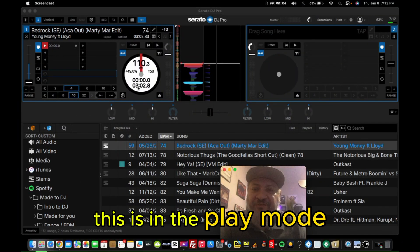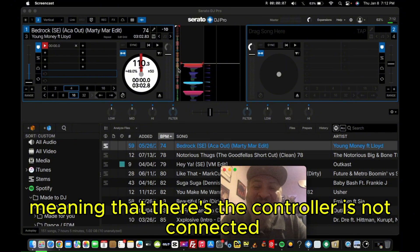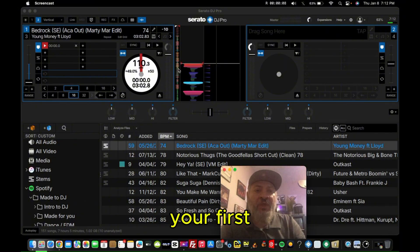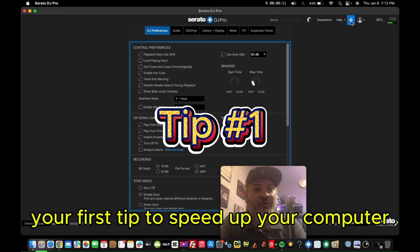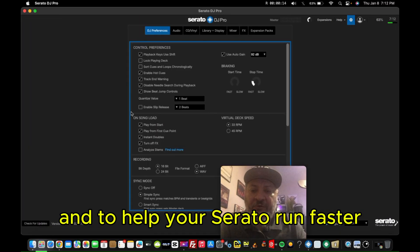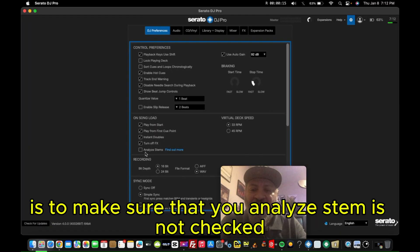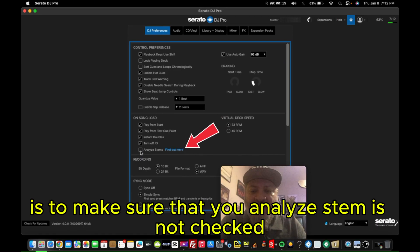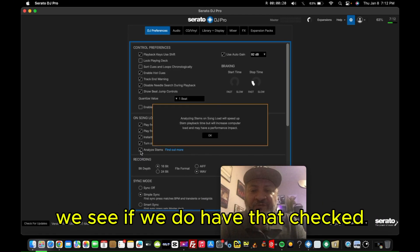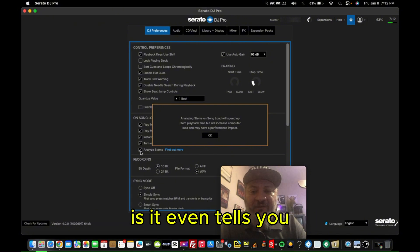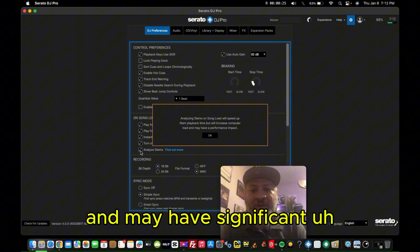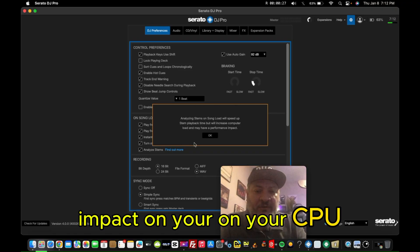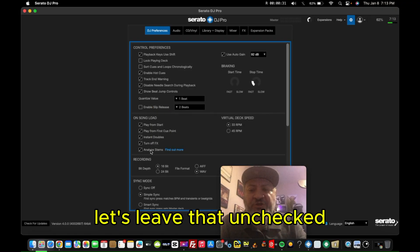This is in play mode, meaning the controller is not connected. Your first tip to speed up your computer and help your Serato run faster is to make sure that your Analyze Stem is not checked. If we do have that checked, it even tells you it's going to increase the computer load and may have significant impact on your CPU, on your memory. So let's leave that unchecked.